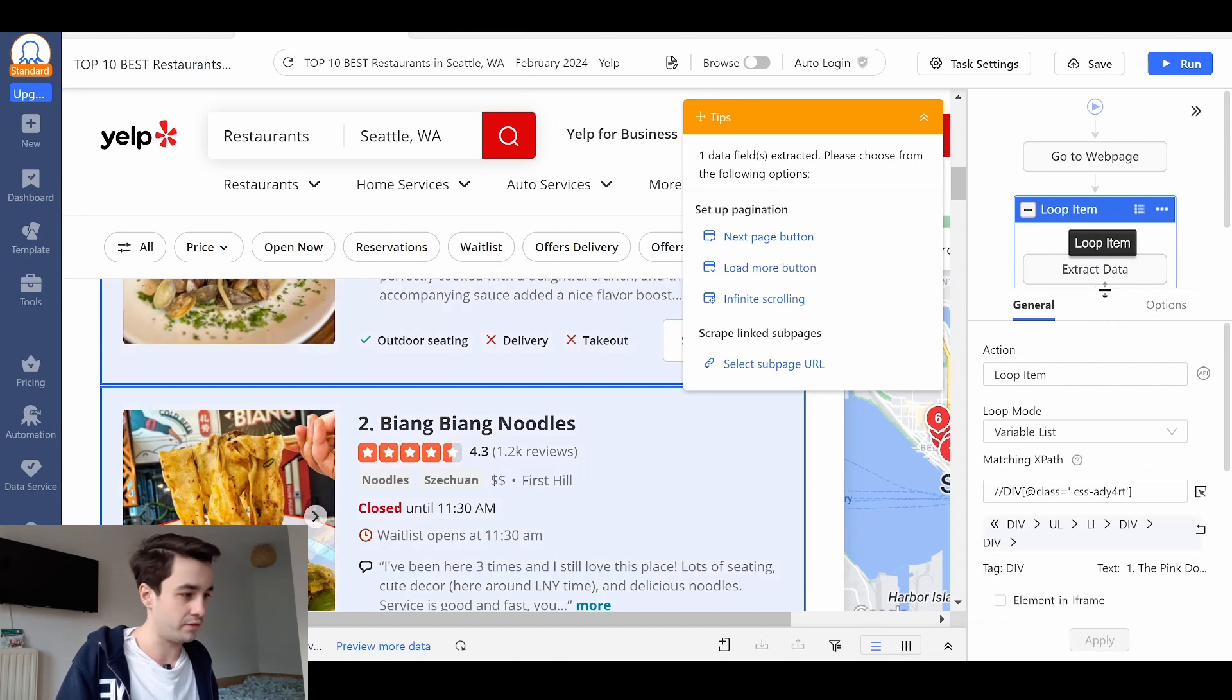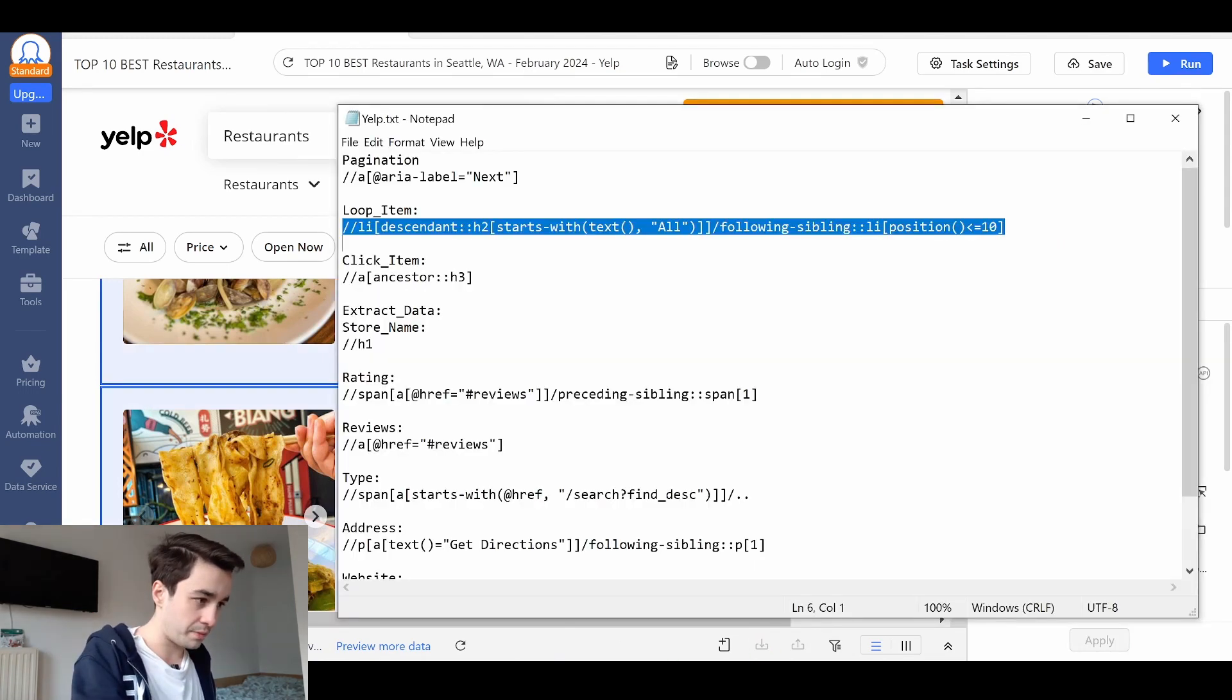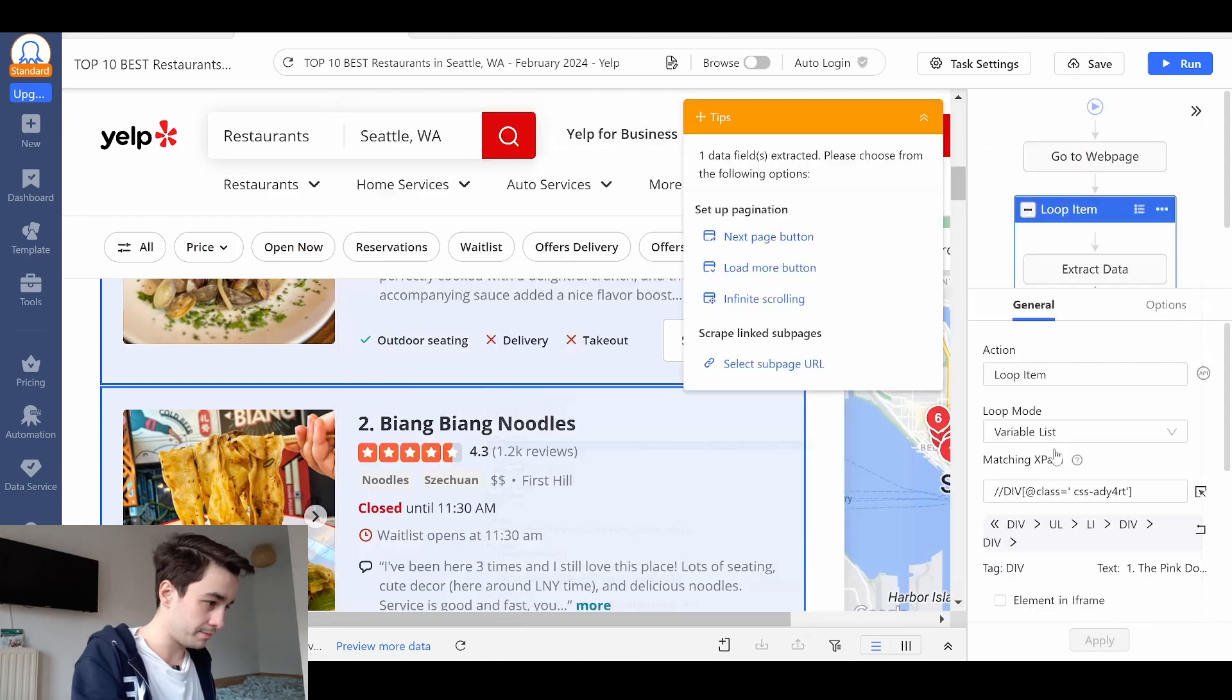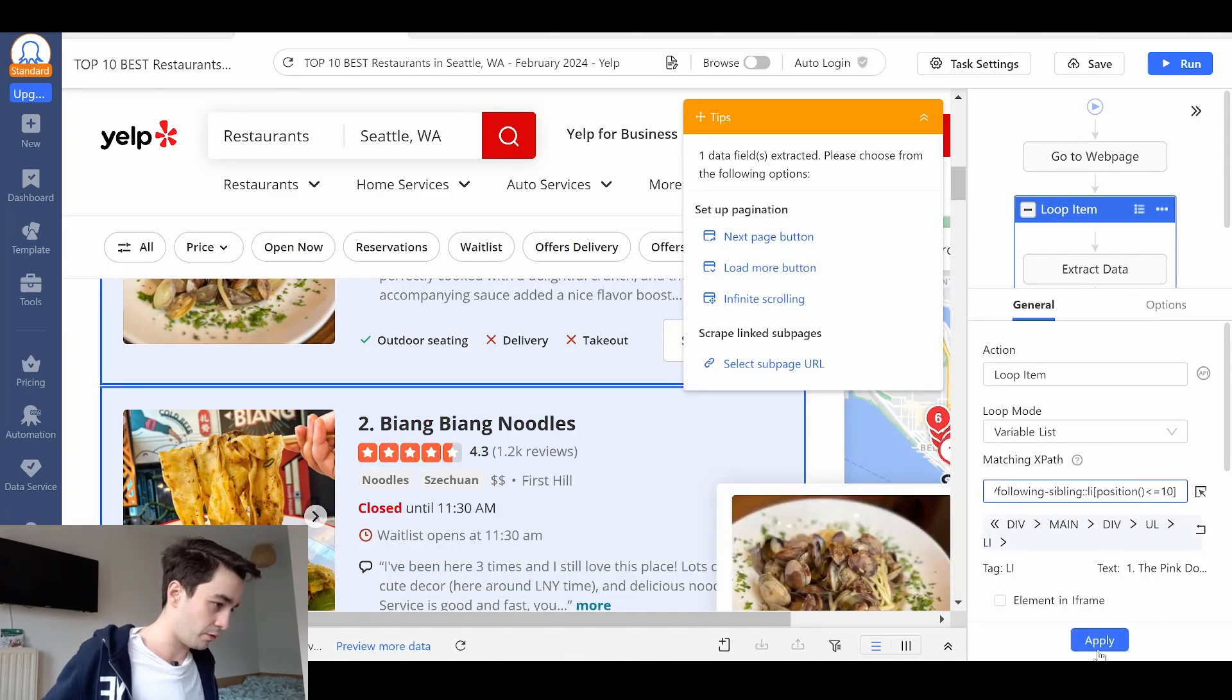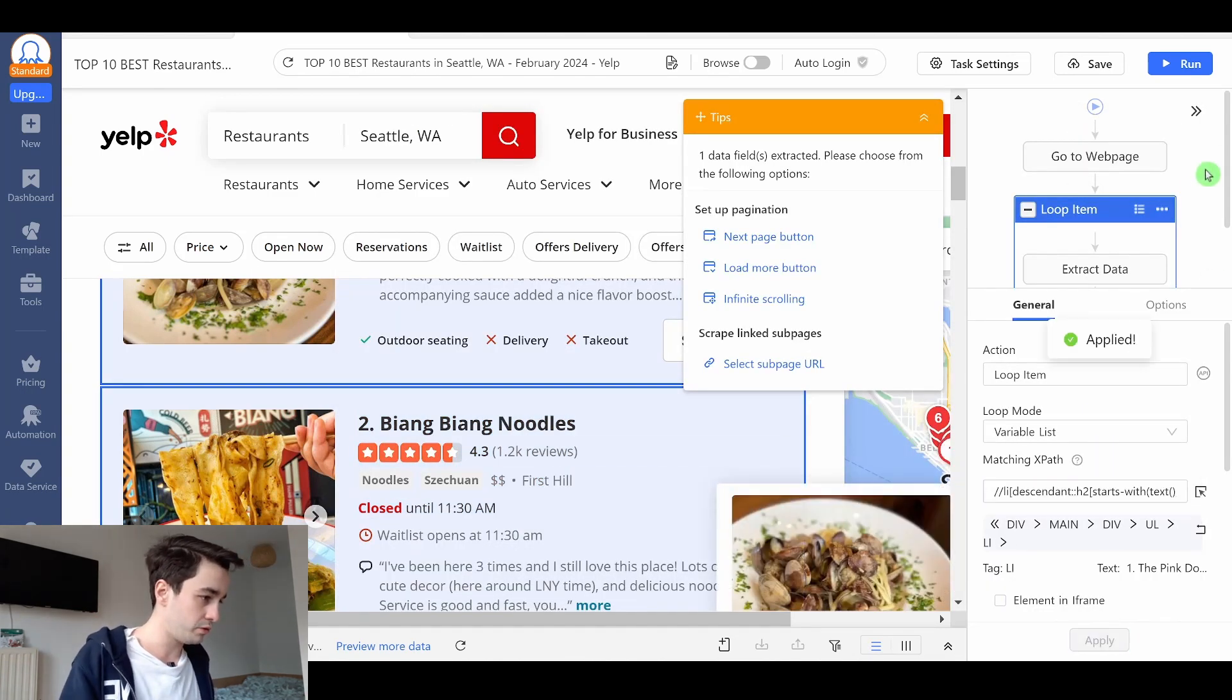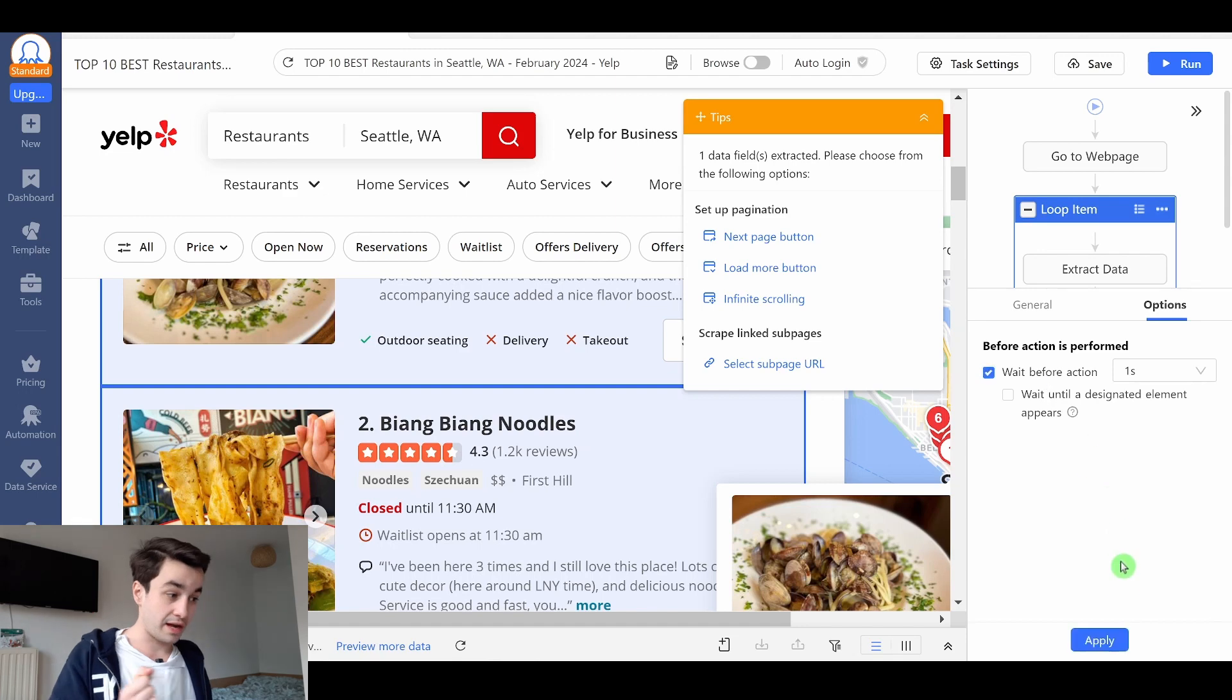That's one way of doing things. Another way is to modify the XPath here. The XPath for the loop item is this one. I replace the former one with the new one. I go to options and add a one second timeout.